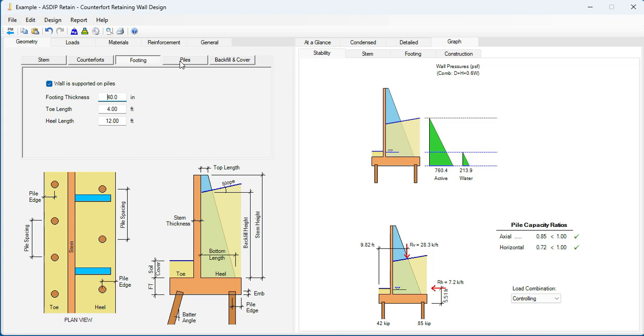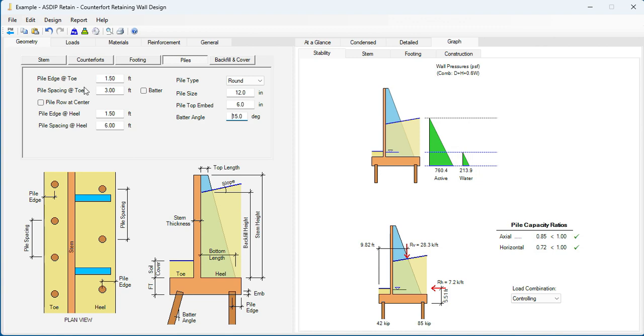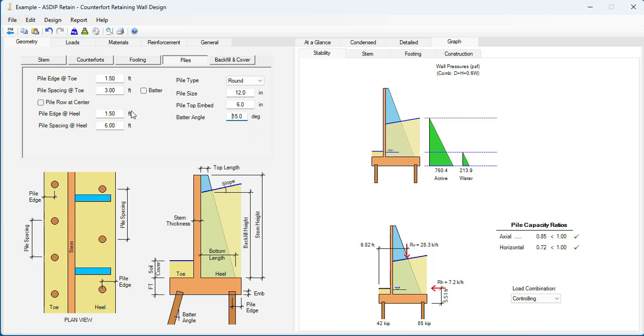We go to the piles tab. Round piles, 12 inch diameter. The embedment is 6 inches in the pile cap. Let's say that the batter pile, if necessary, will be 15 degrees. The edge distance for each pile is 1 foot and a half for the toe side and also for the heel side. Let's say that the pile spacing is 3 feet for the toe side and 6 feet for the heel side. If necessary, we can change these dimensions later.